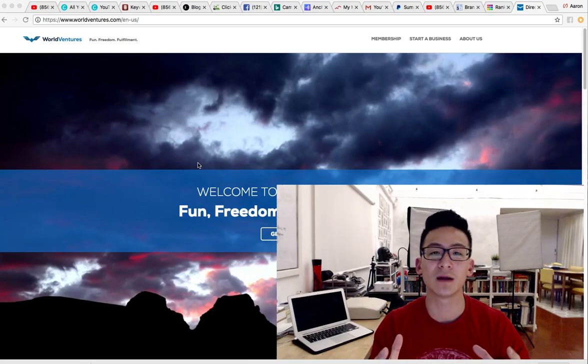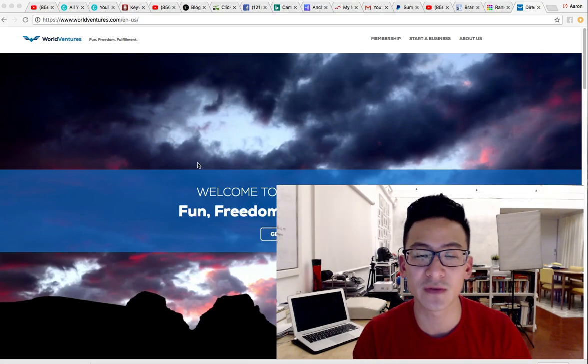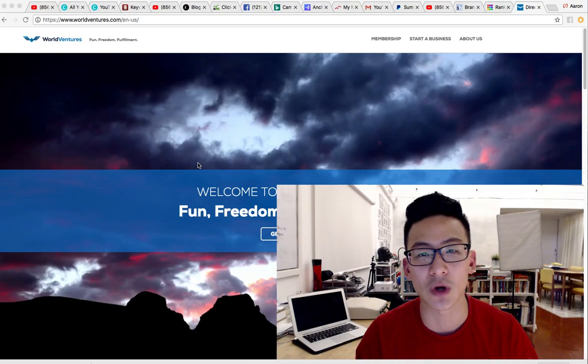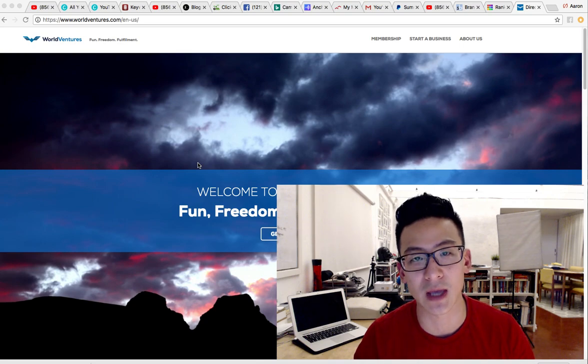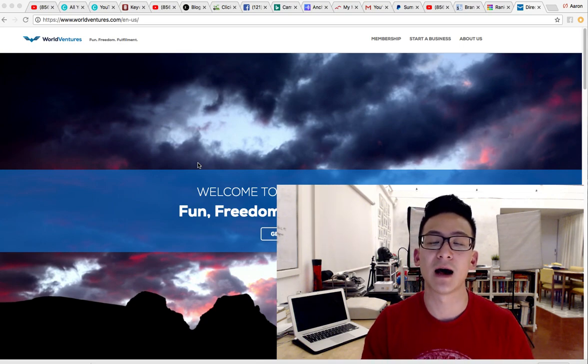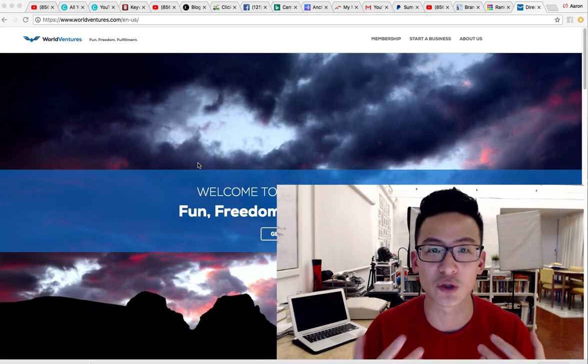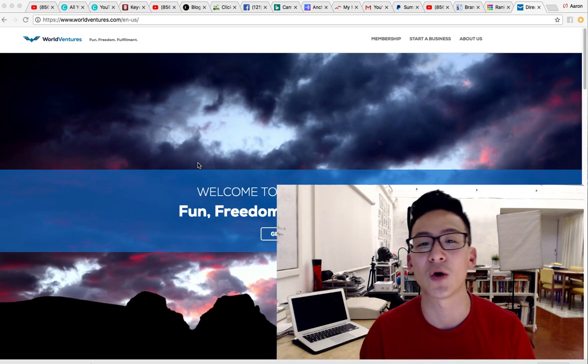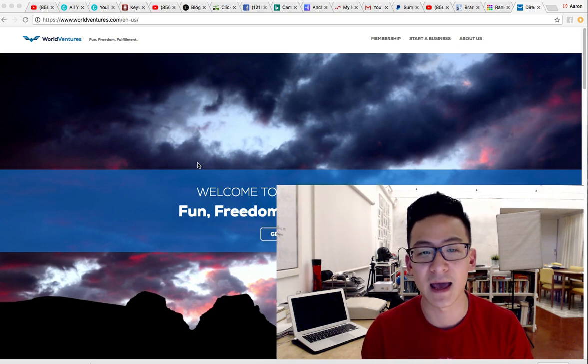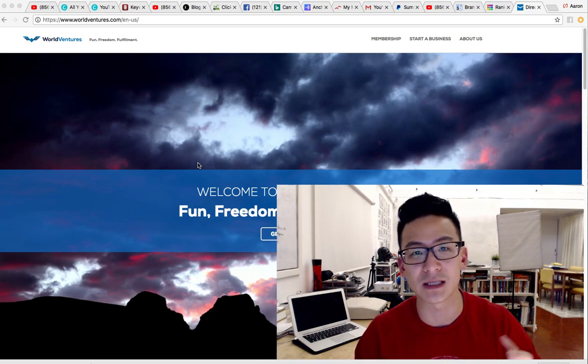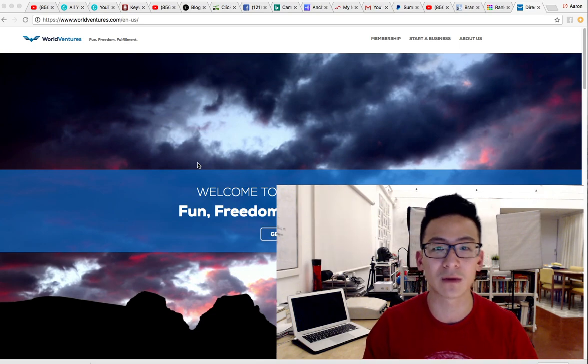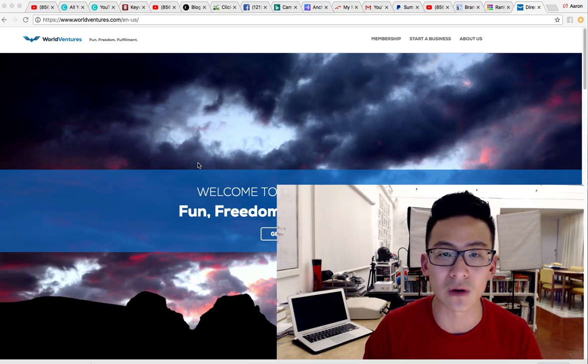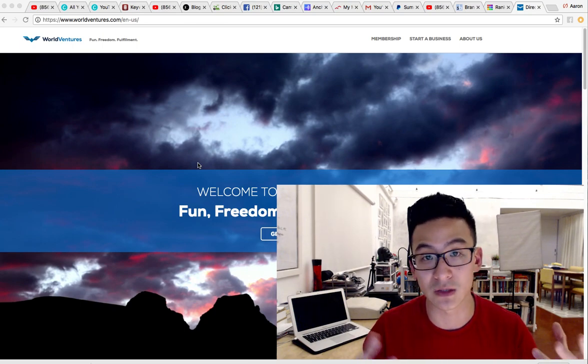Aaron Chen here, hope you're doing well. If you're watching this video right now, then you're probably doing some research on World Ventures, a network marketing business that specializes in travel and dream trips, and you're wondering if it's legitimate or if this thing is a scam or con.